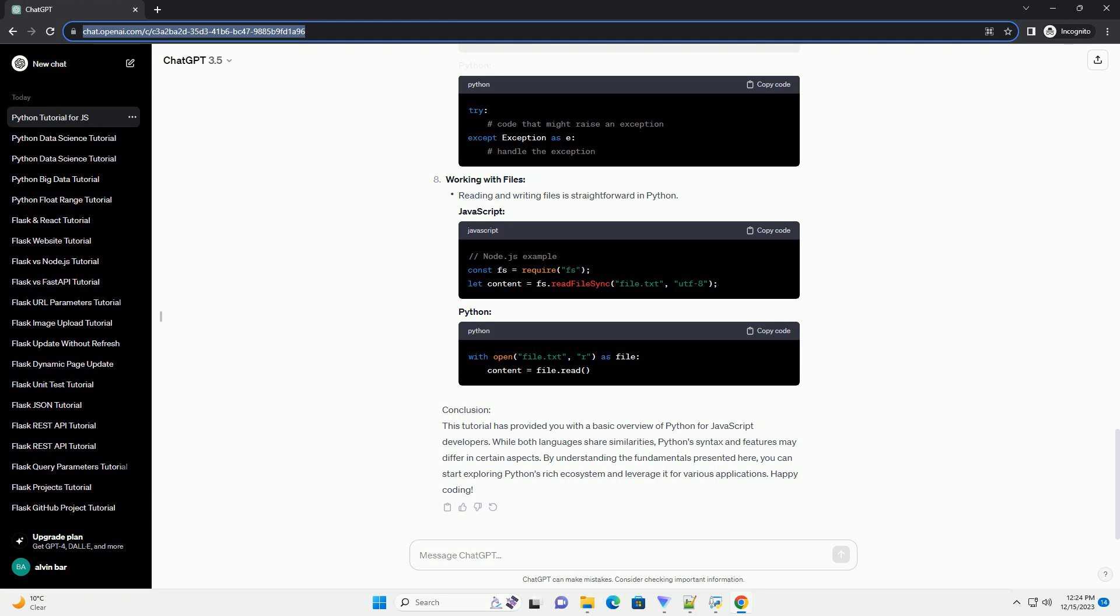Lists and Dictionaries: Python has lists (arrays) and dictionaries (objects), similar to JavaScript.